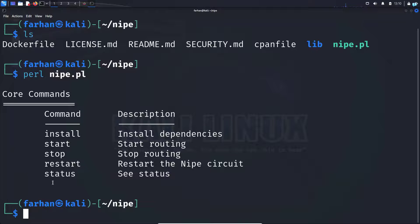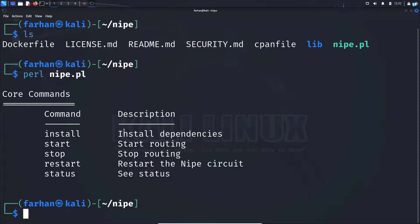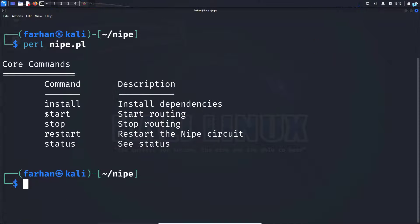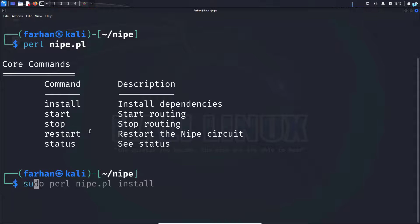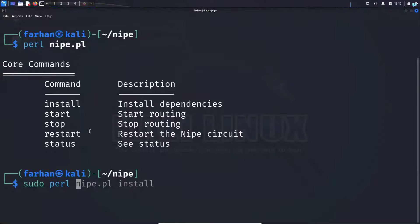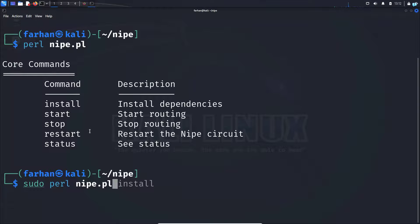I can see these are all the commands I can use with the nipe.pl file. So I can see that in order to start routing and be connected to the tor network, I have to use the command start. So I'll type the command sudo perl nipe.pl start and press enter.